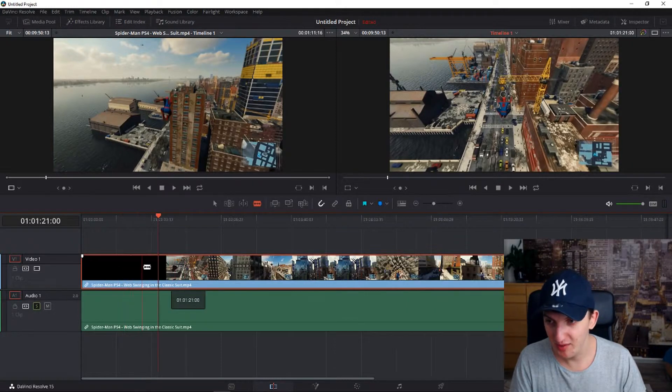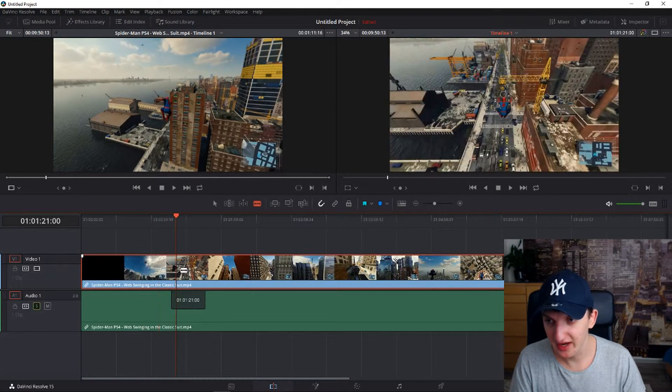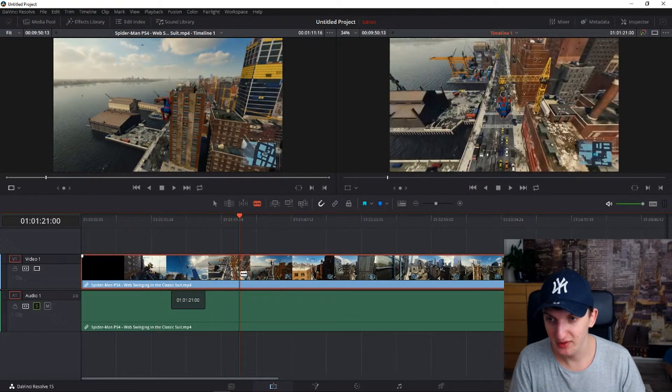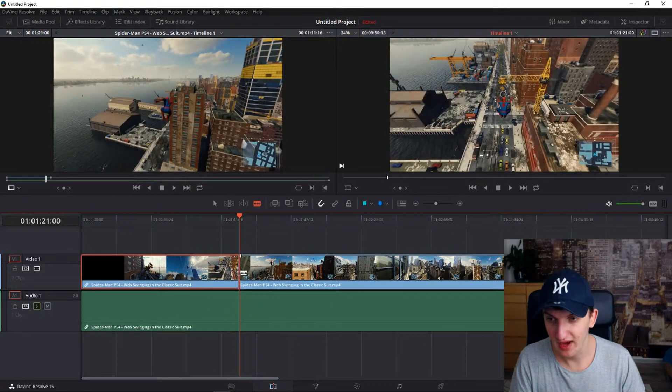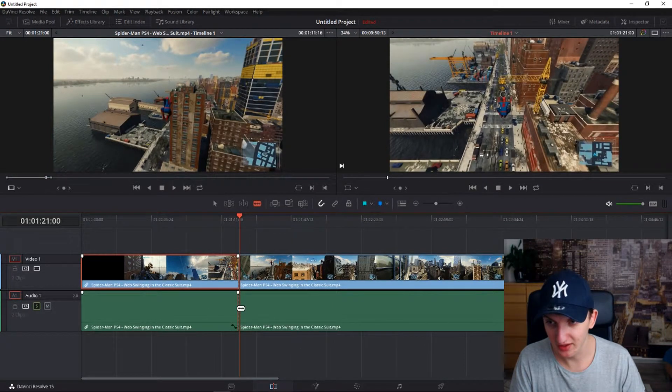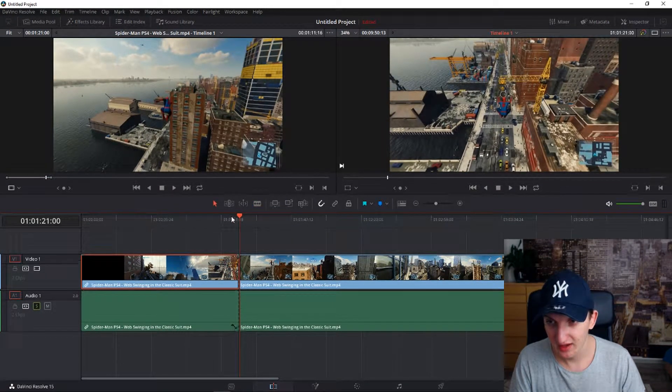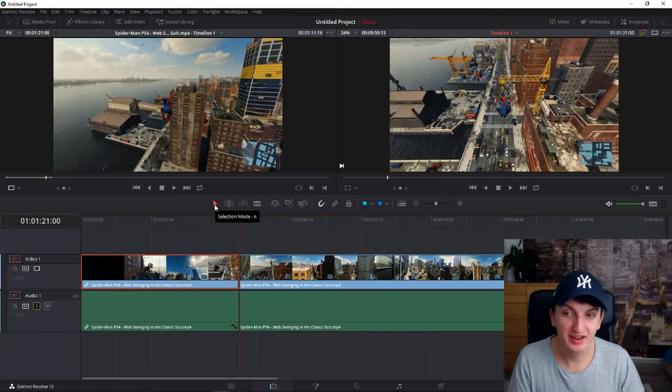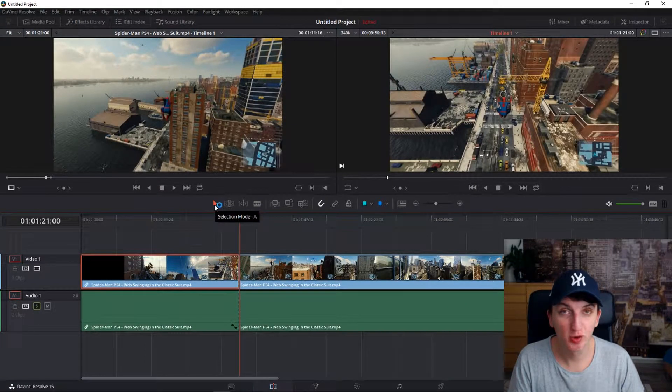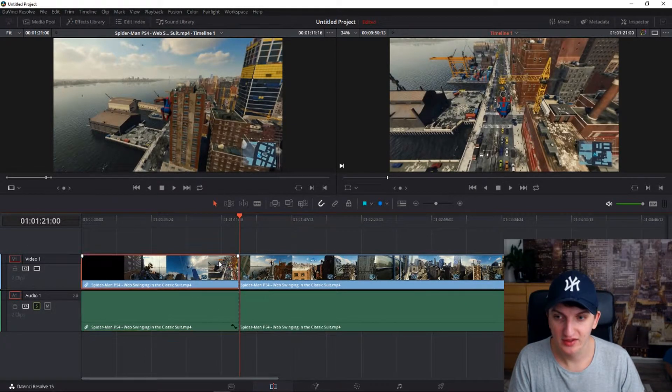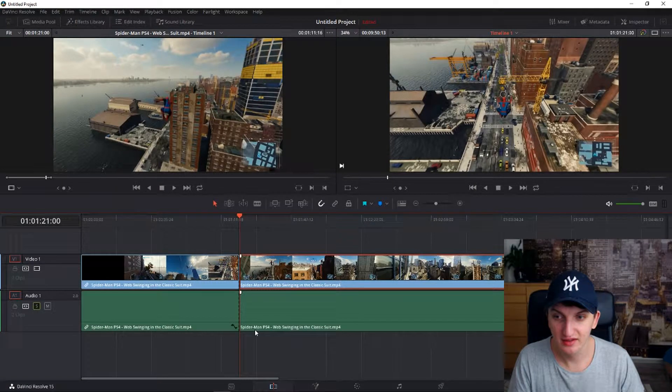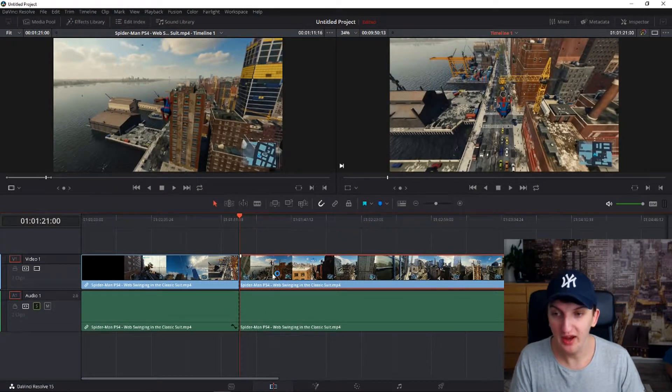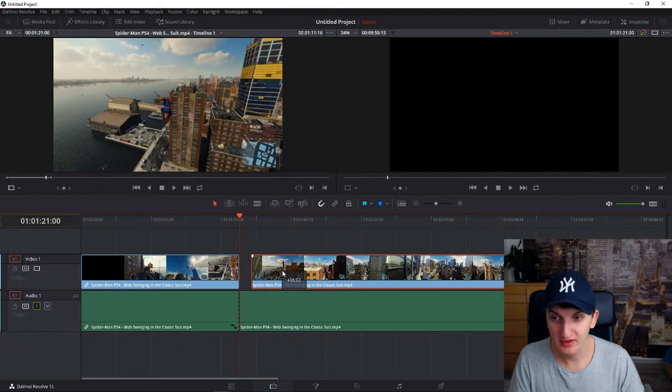I'm pressing alt and I'm using mouse wheel. I will cut it here and I will cut it here. Now I will press again selection mode A and I got it.